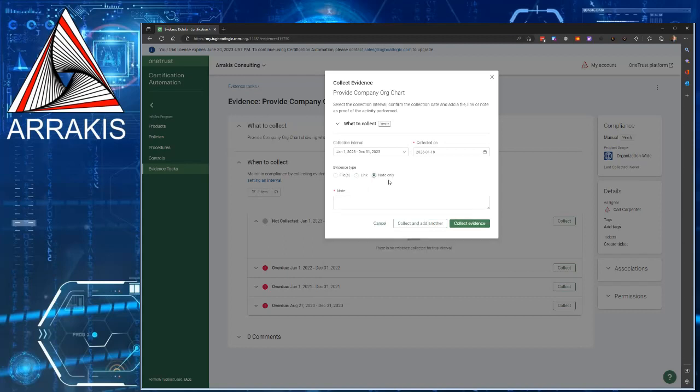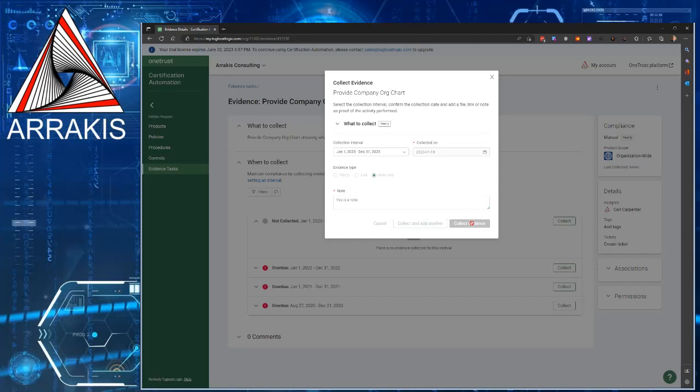Or, you might want to submit a note as evidence. Say for example, you're asked to provide evidence for something that just hasn't happened yet, or at all. If that's the case, just enter in a note as evidence, type in whatever it is. In this case, I'm just going to write, this is a note. And then, after that, you want to do collect evidence.